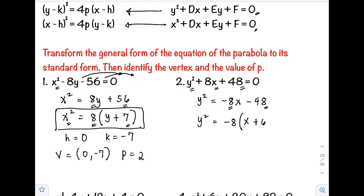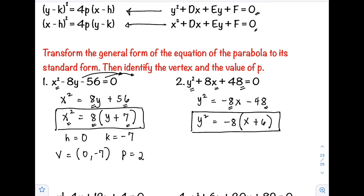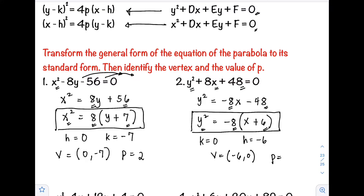Negative 48 divided by negative 8 is positive 6, so the standard form is y² = −8(x + 6). Since k is missing, k = 0. The value with x is 6, so reversing the sign gives h = −6. The vertex is (−6, 0), and p = −8 ÷ 4 = −2.